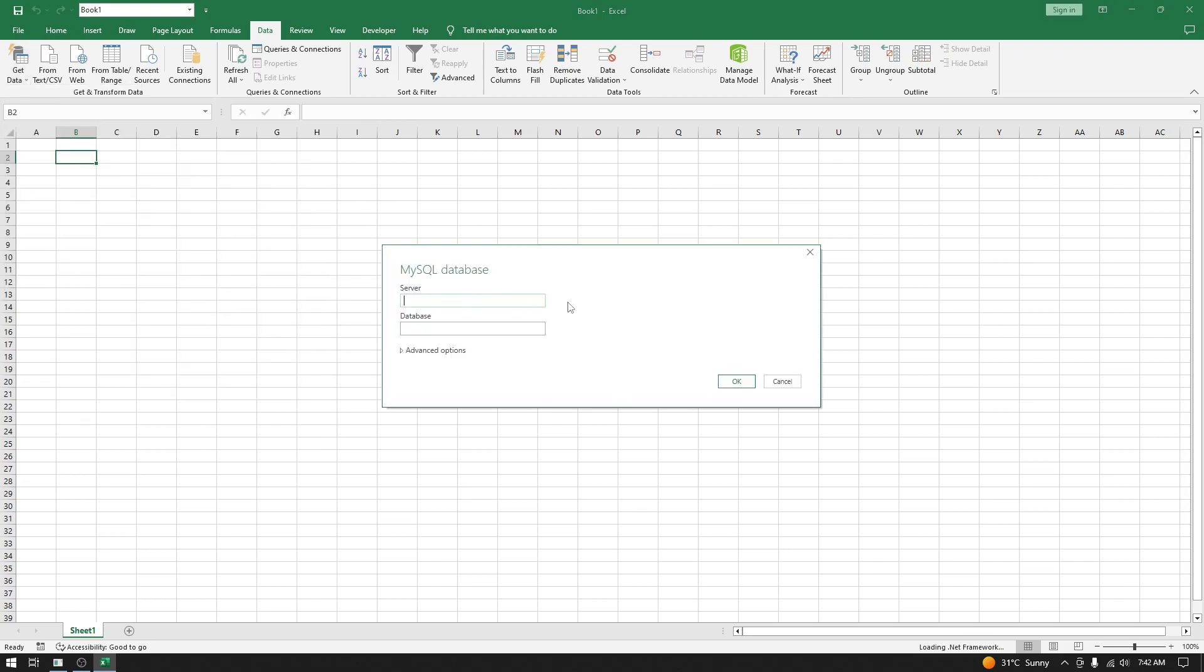Now here you have to put the server name. Right now I have a server at localhost with the port number 3309. I have separated the server name and port number using a colon. For database name, I'll use 'employees', which exists in my database. Click on OK.